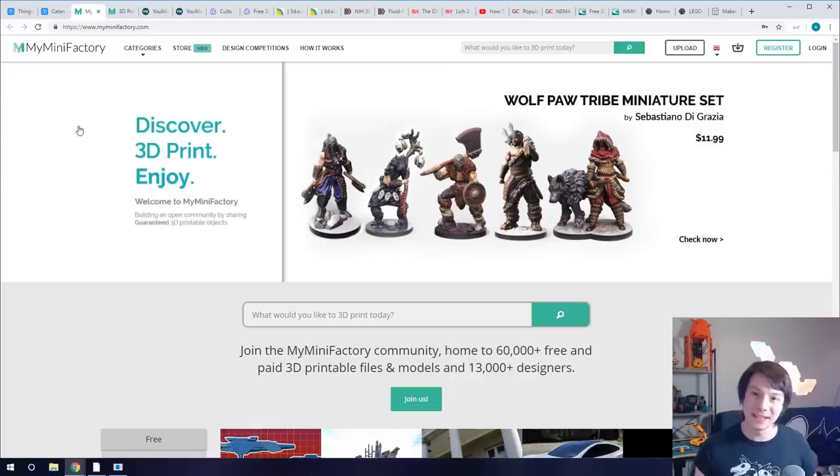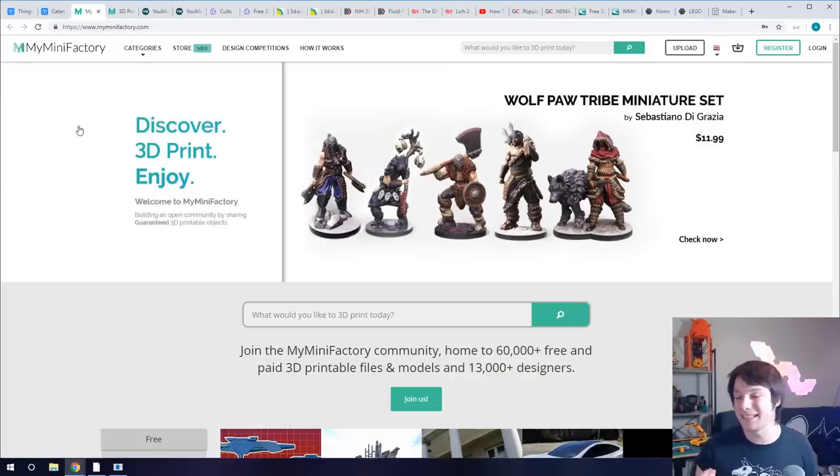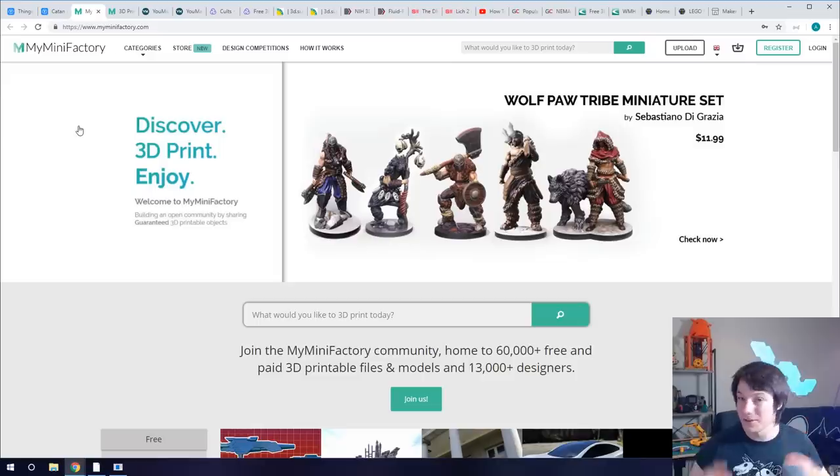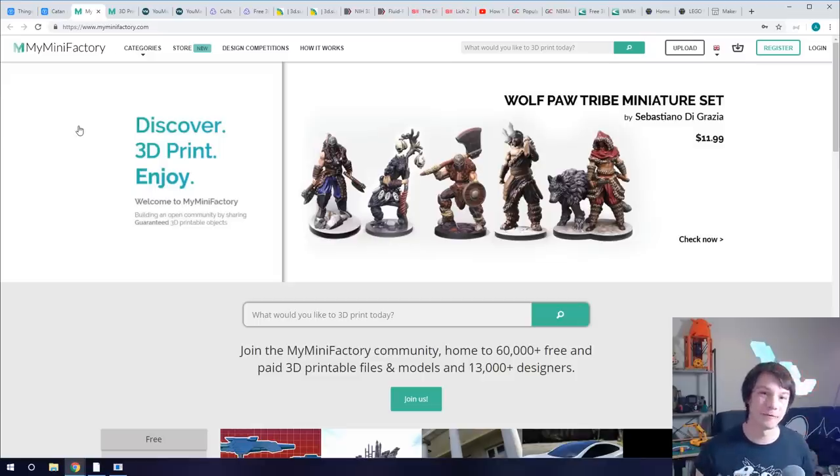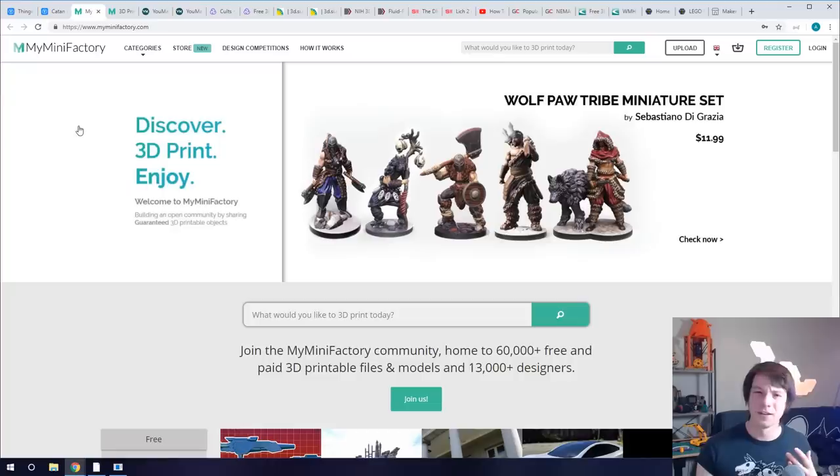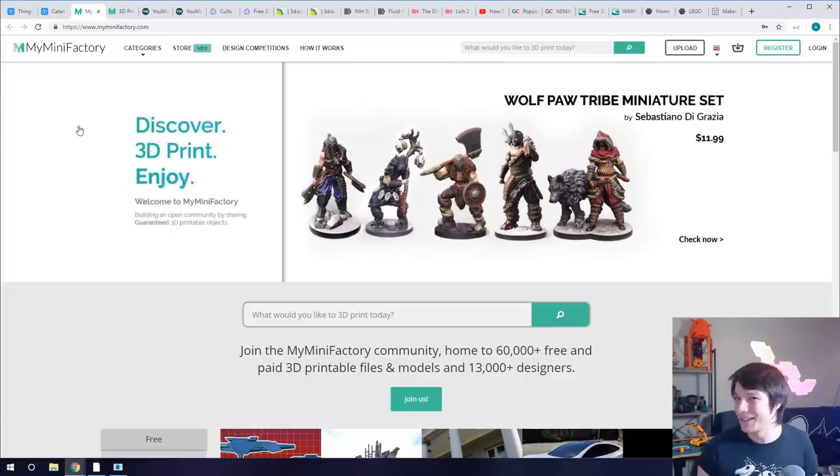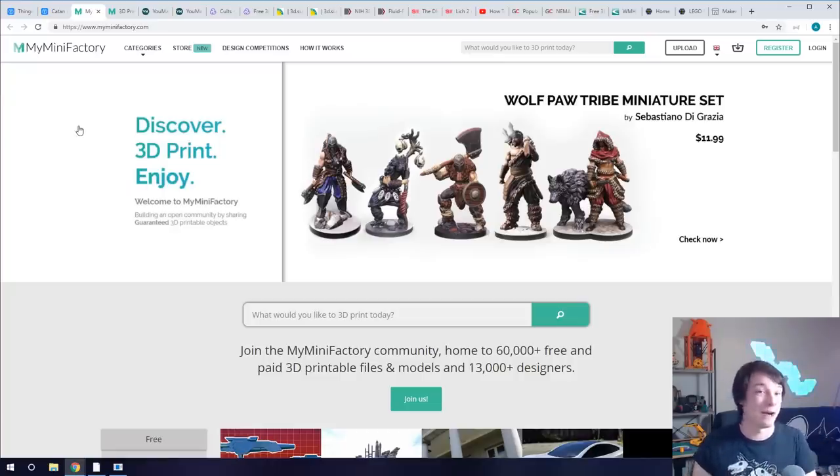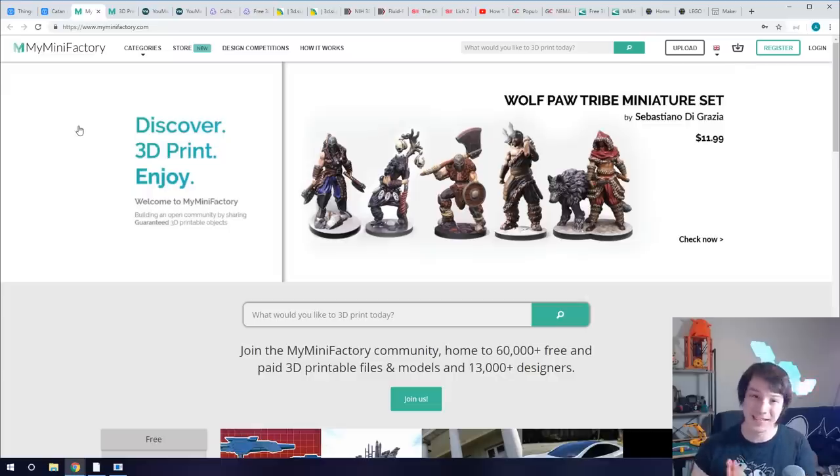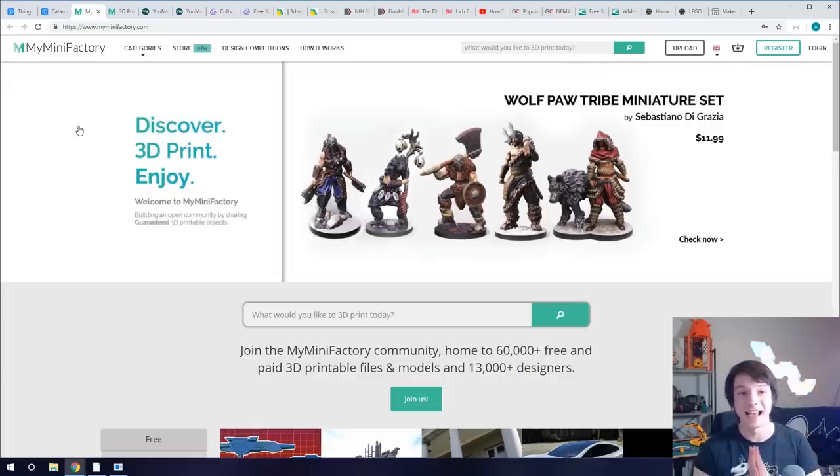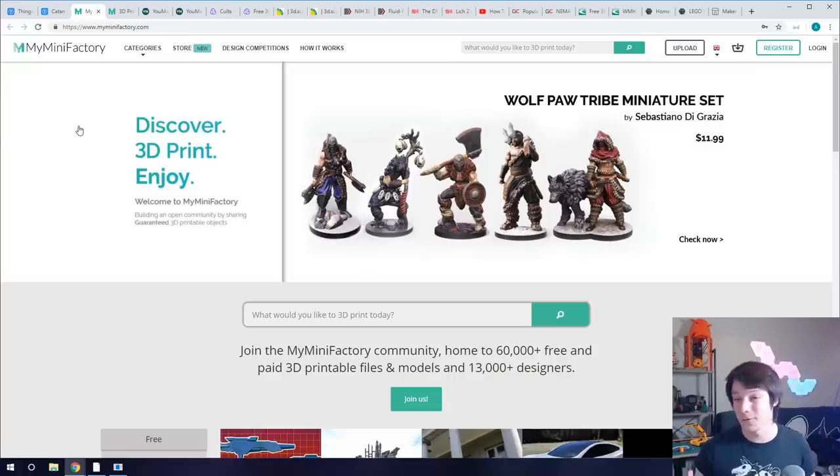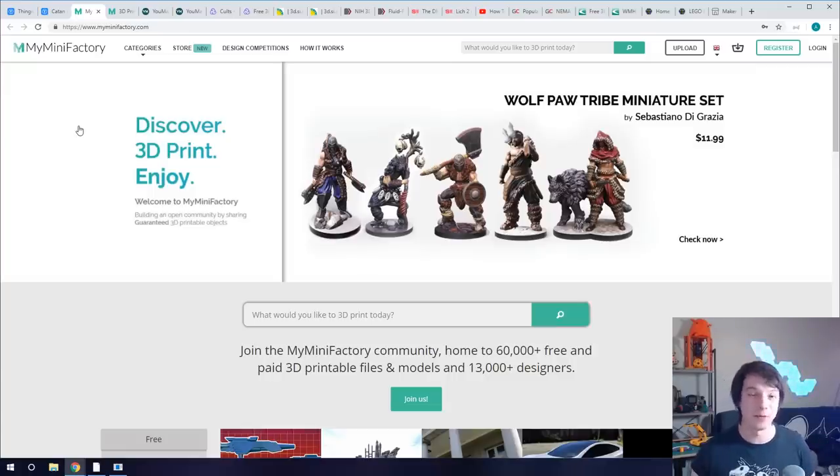MyMiniFactory's whole thing is guaranteed printable and I don't know if they still say that, but the idea is that these models have been tested so you're going to get a much better user experience when you download models from here versus the kind of Russian roulette of Thingiverse. But there's a less wide selection. Having said that though, MyMiniFactory has exploded since I featured it last and there is so many models on here.